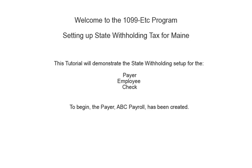Welcome to the 1099-ETC program. This tutorial covers setting up state withholding tax for Maine. This video covers the payer, employee, and check setup. To begin, the payer has been created.